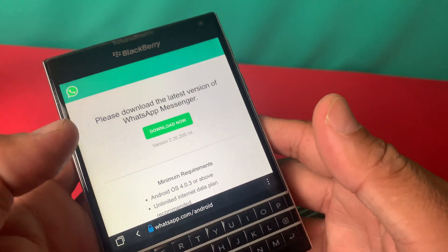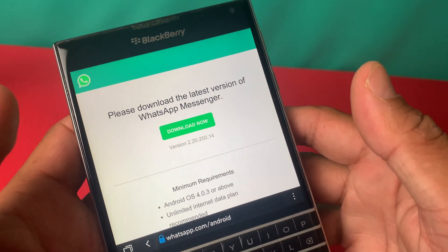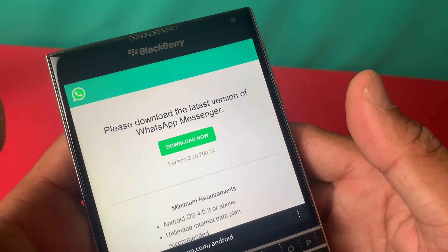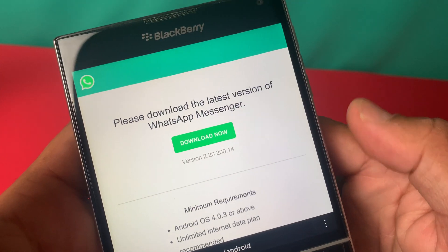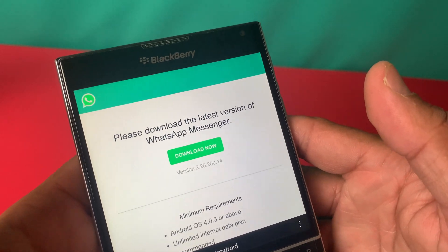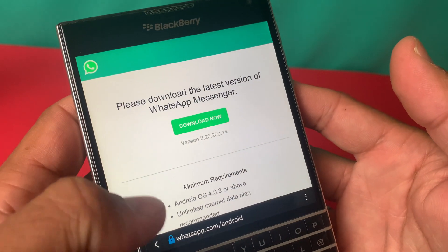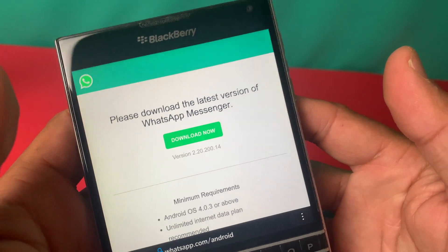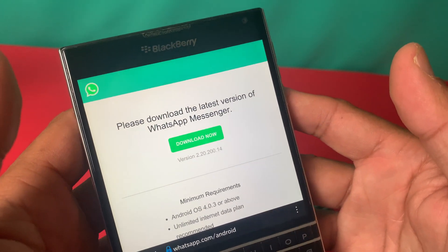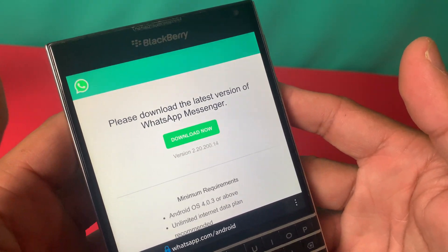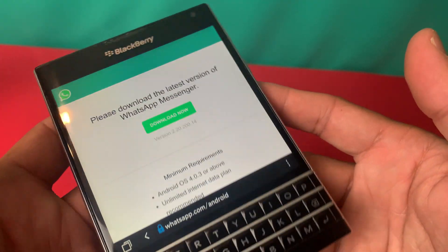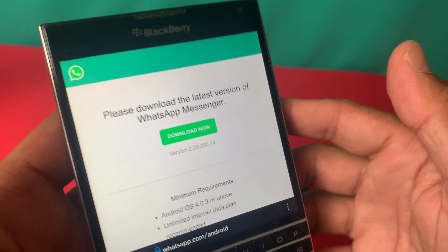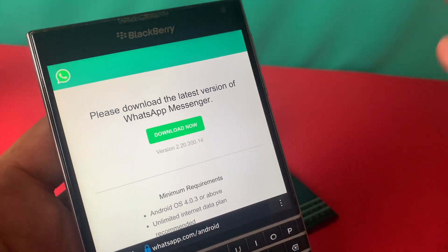Once you are on this page, as you can see on screen, this is version 2.20 and it requires Android operating system 4.0 or above, which means you can download it on BlackBerry operating system 10.0 and onwards. This is the official app and it will work absolutely fine without any lags.